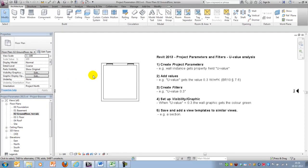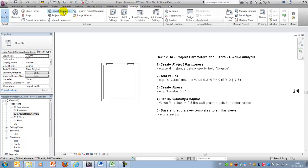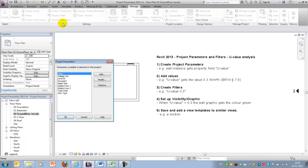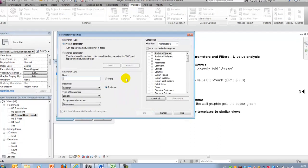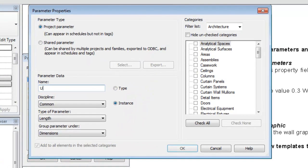So, in order to get started, we'll go to Manage and we'll create a project parameter. We'll add a new one and we'll call it U-value.